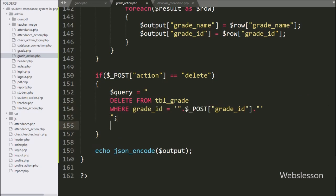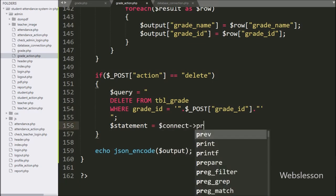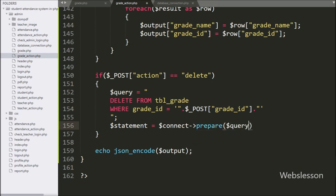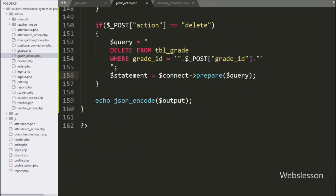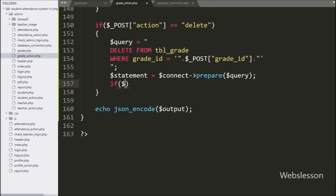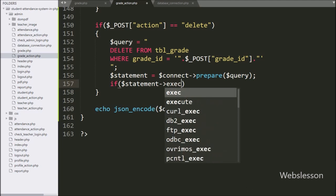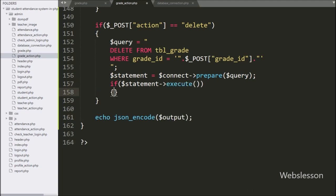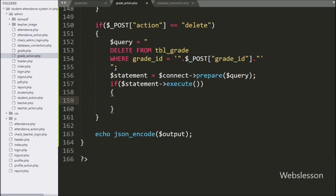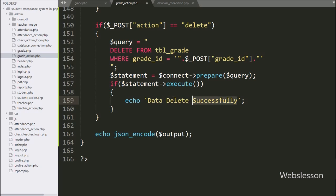Under this block, we write the dollar query variable which will prepare the query for execution. To execute the query, we write an if statement and under the condition we write dollar statement variable with the execute method — it will execute the query. If the query executes successfully, it will execute the else block of code, and under this we write an echo statement with a message like 'Data deleted successfully'. So here our code is ready, now we check the output in the browser.